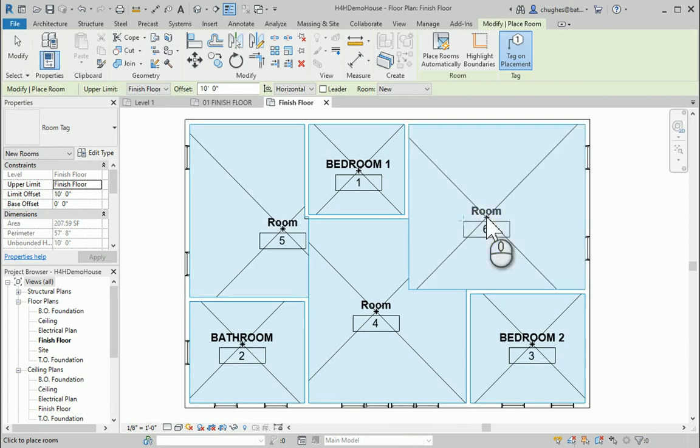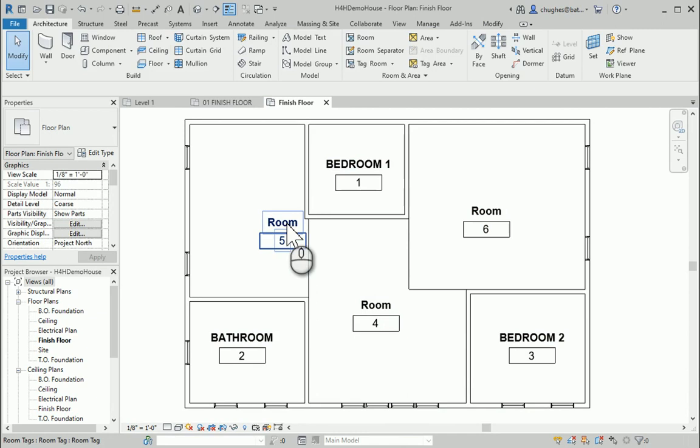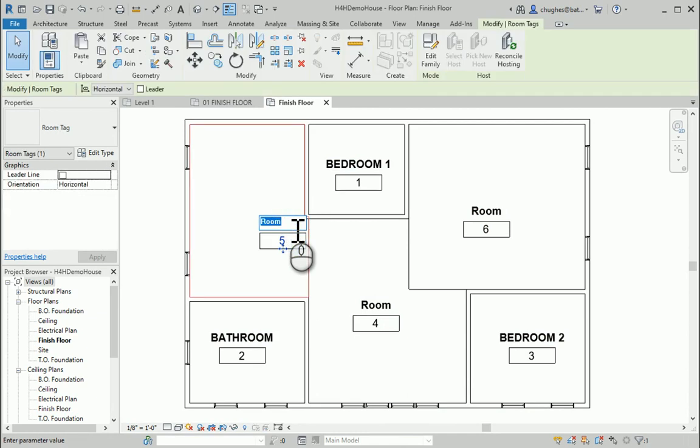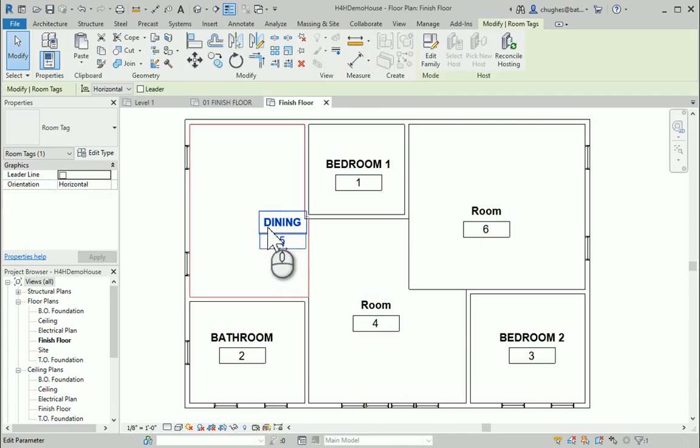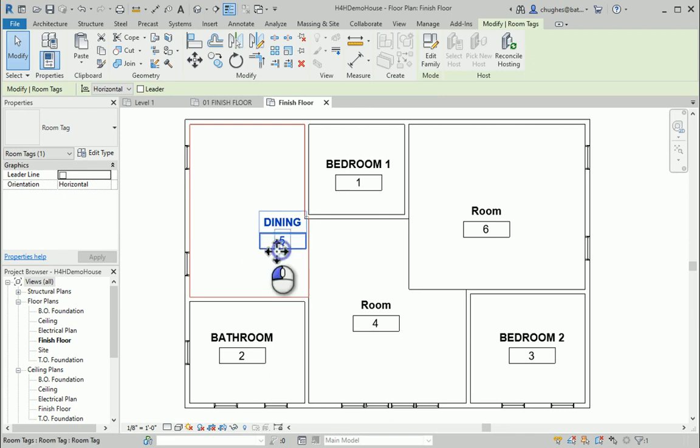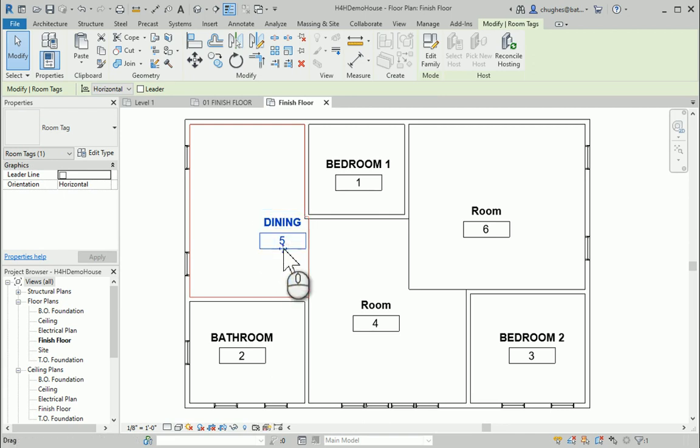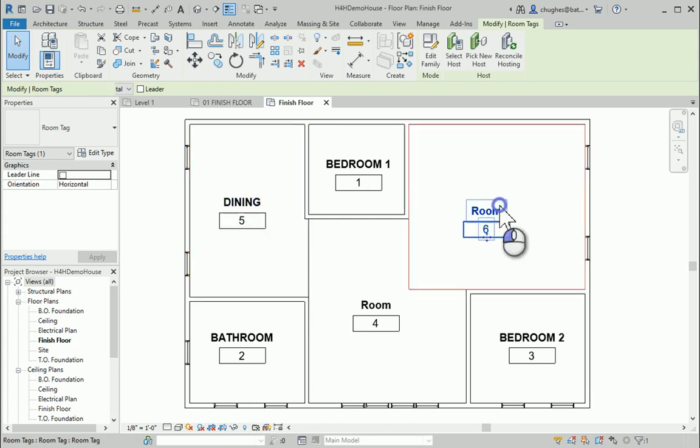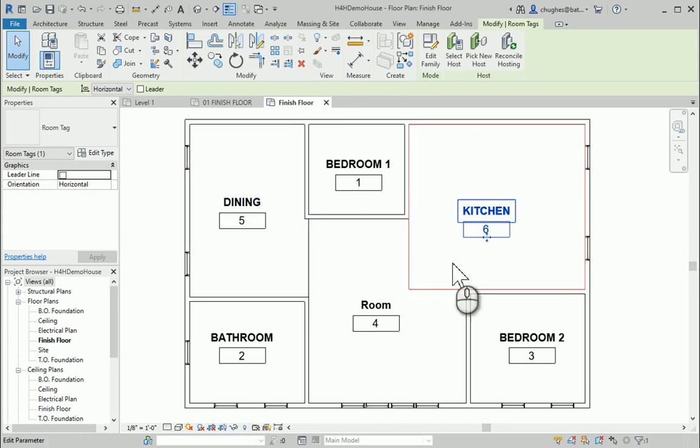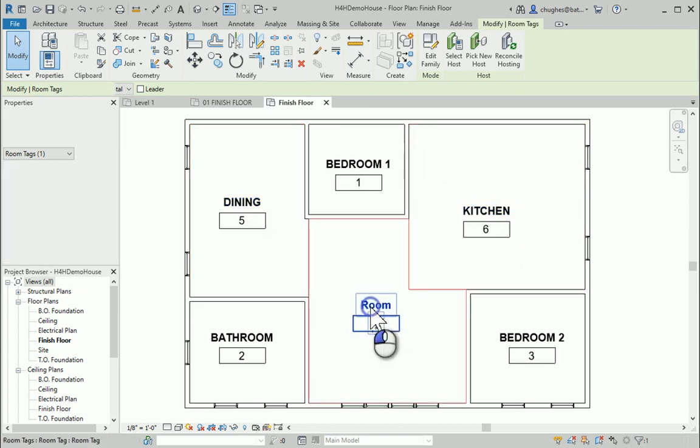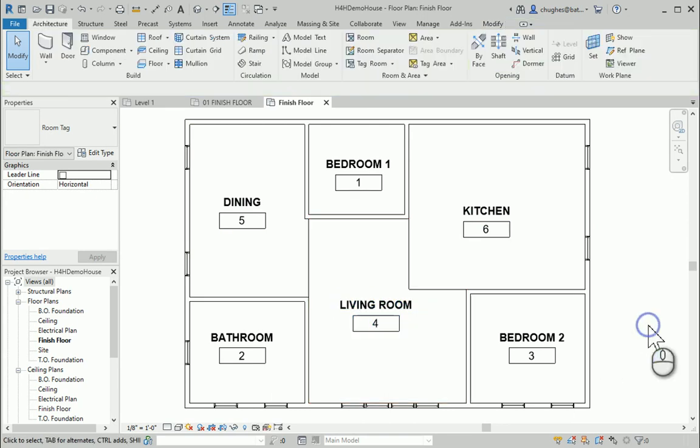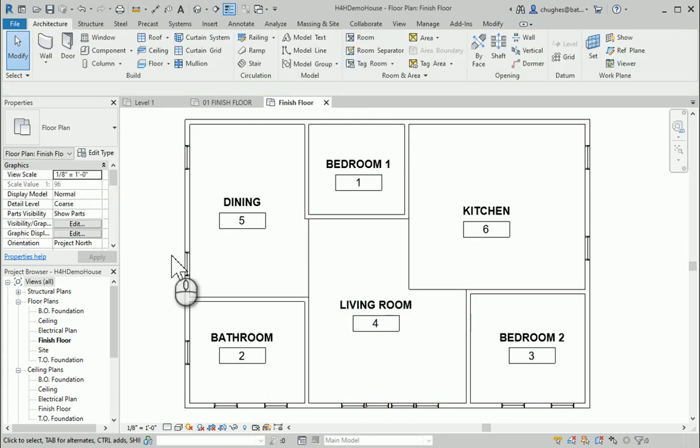So my room tags, hit escape a couple times to stop running that. Maybe we put this as dining. I need to move the room tag to a little blue arrow down at the bottom. We'll go through and do so. Kitchen. Maybe this is living room. All right. So these are already created.